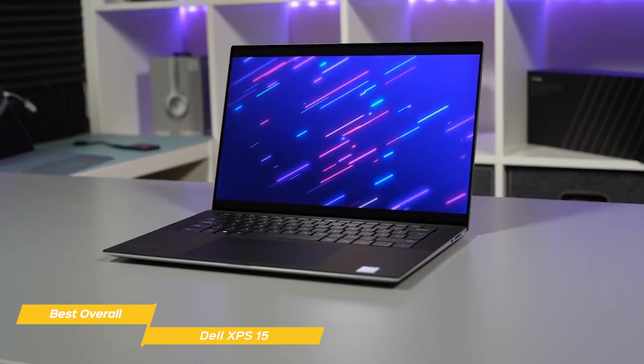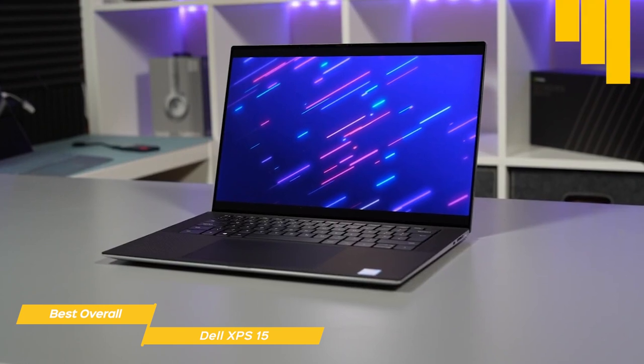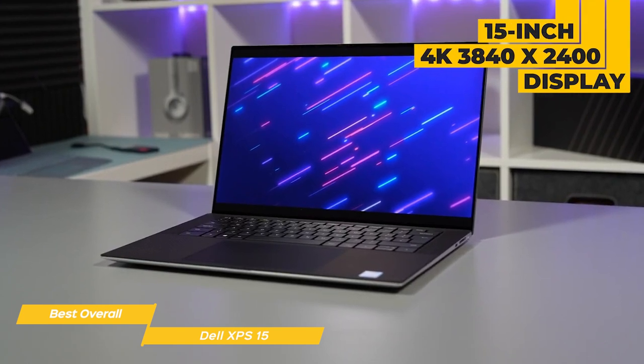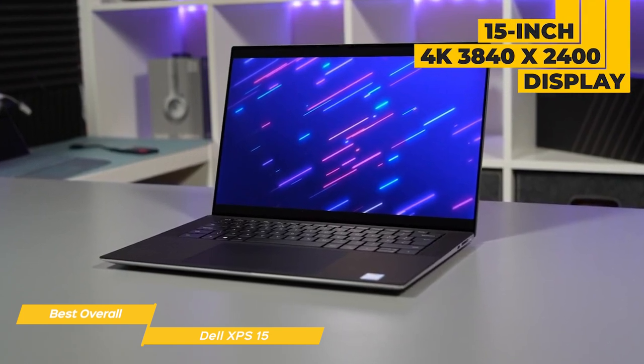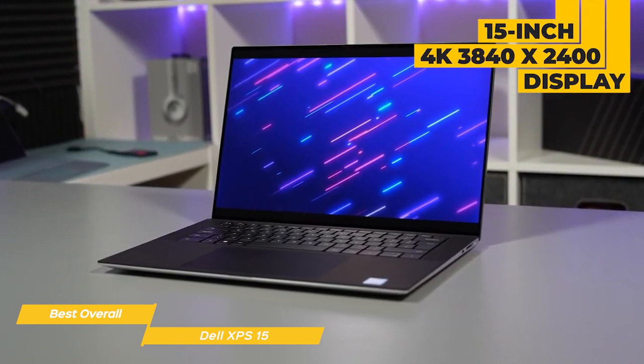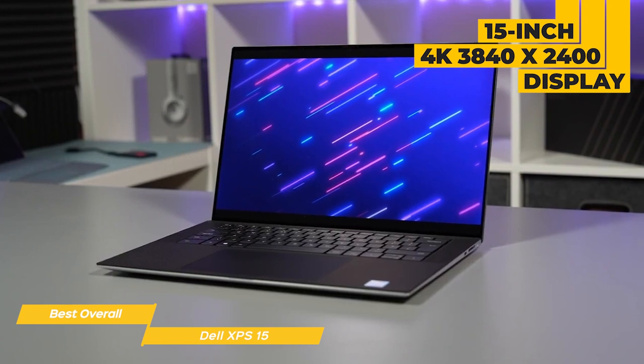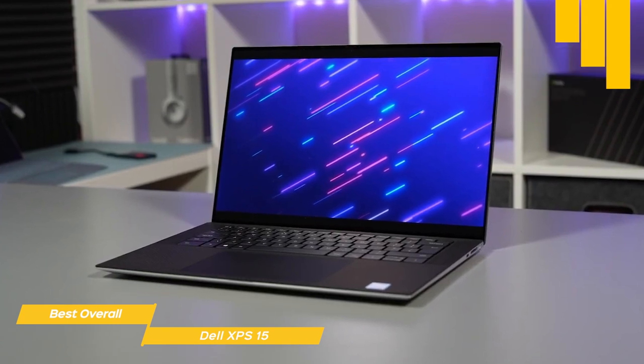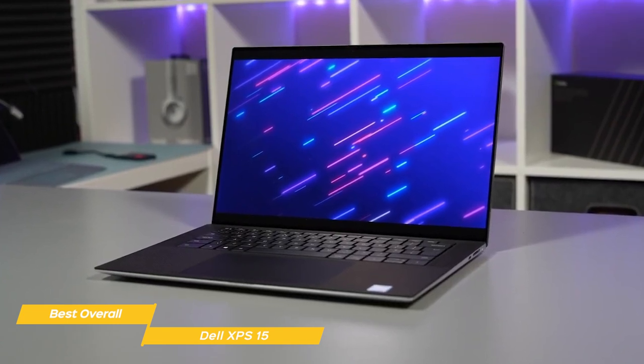You'll be able to preview your 4K footage natively with the 15-inch 4K 3840x2400 display, and the 16x10 aspect ratio will make editing a pleasure.